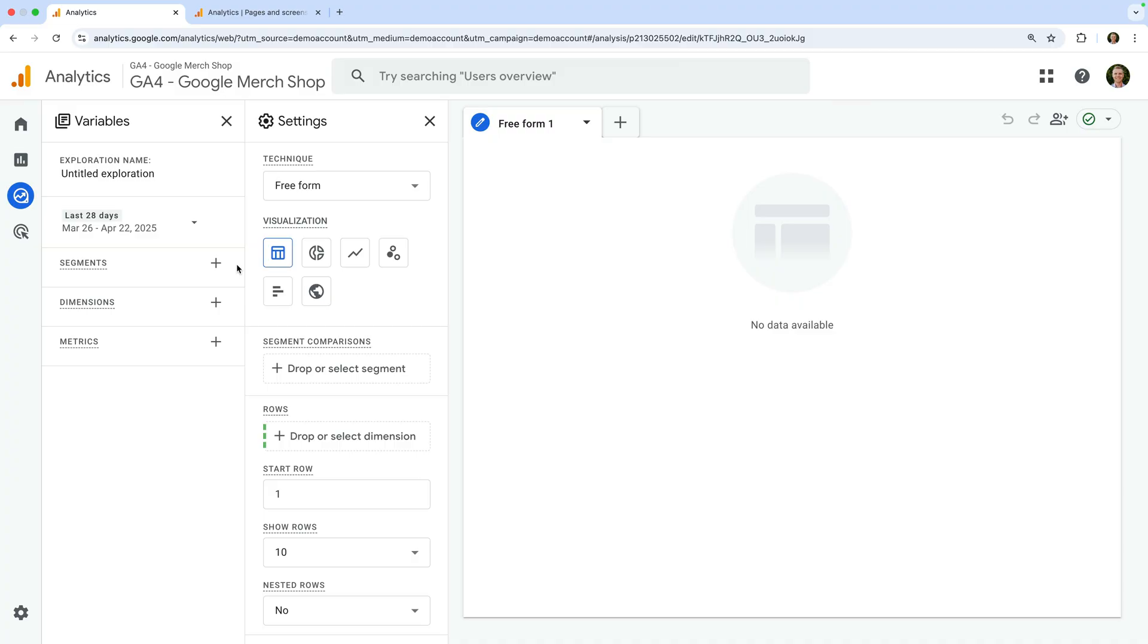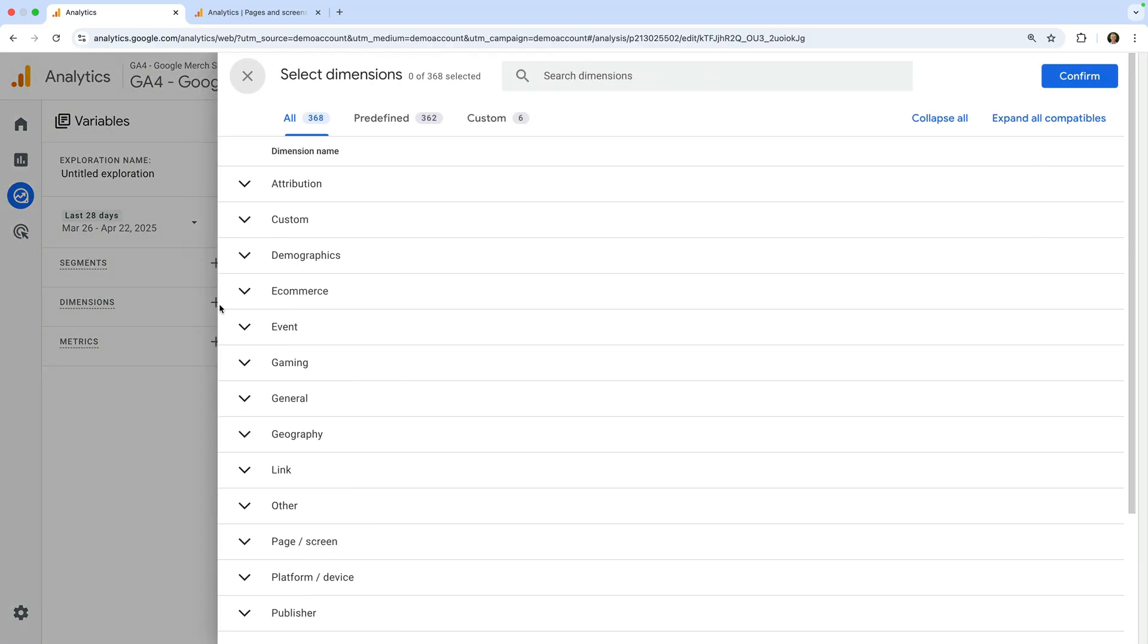To do this, let's click the plus sign next to dimensions and search for and select page path and screen class.